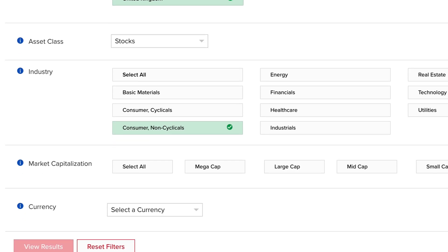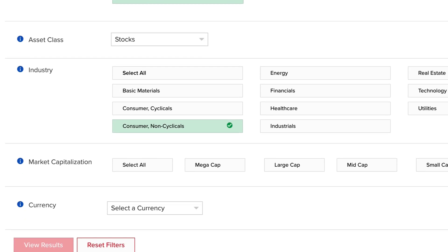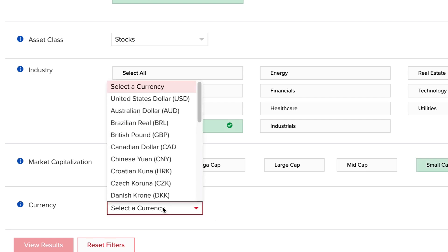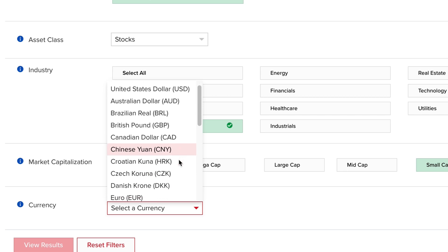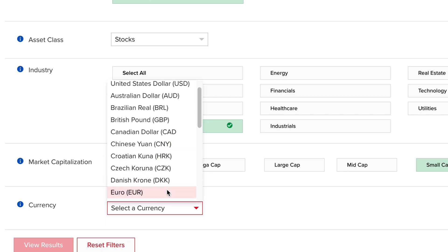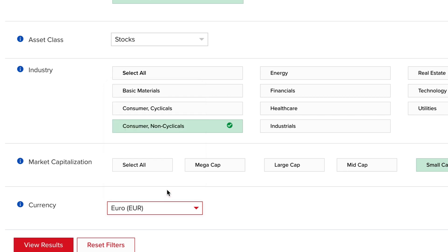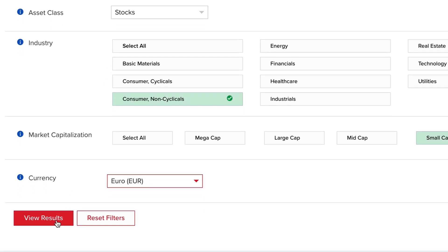Next, determine the market cap for your search from mega to micro cap names. Then choose the relevant currency to display the results from your search. Let's choose Euros. Finally, click the Results button.